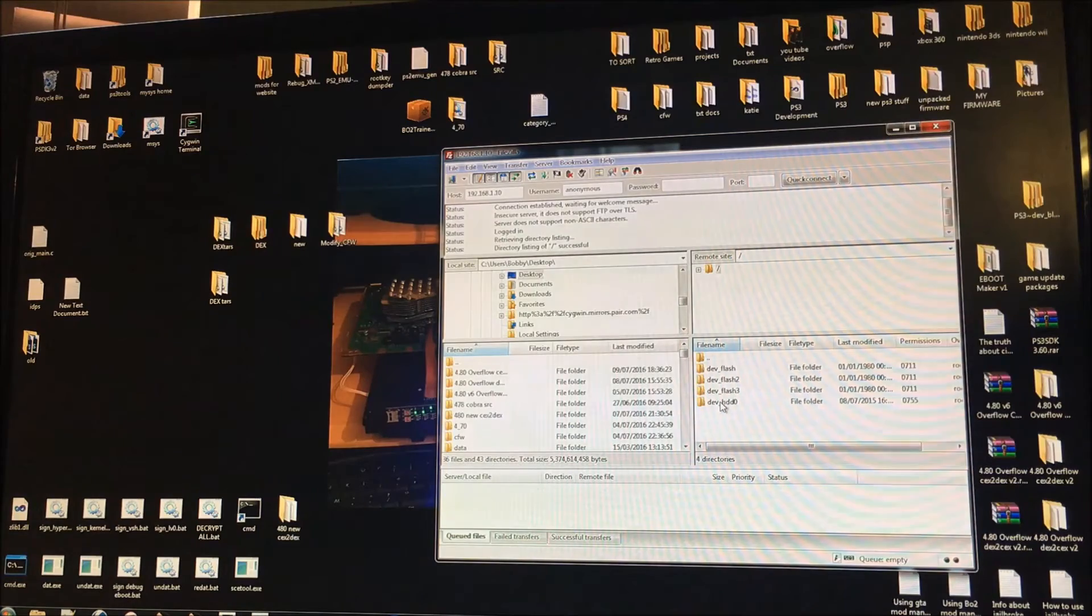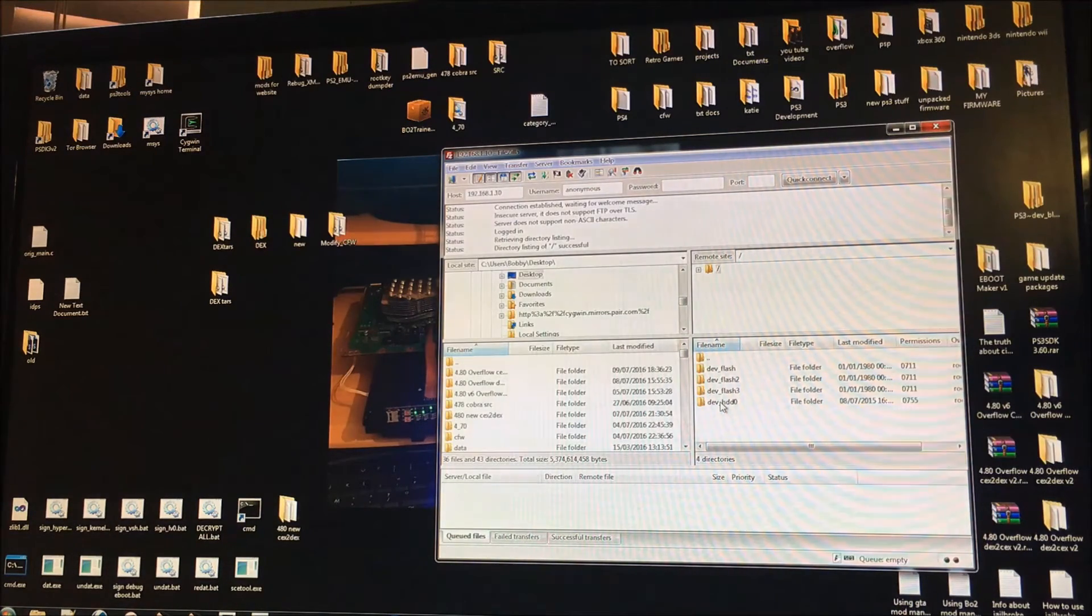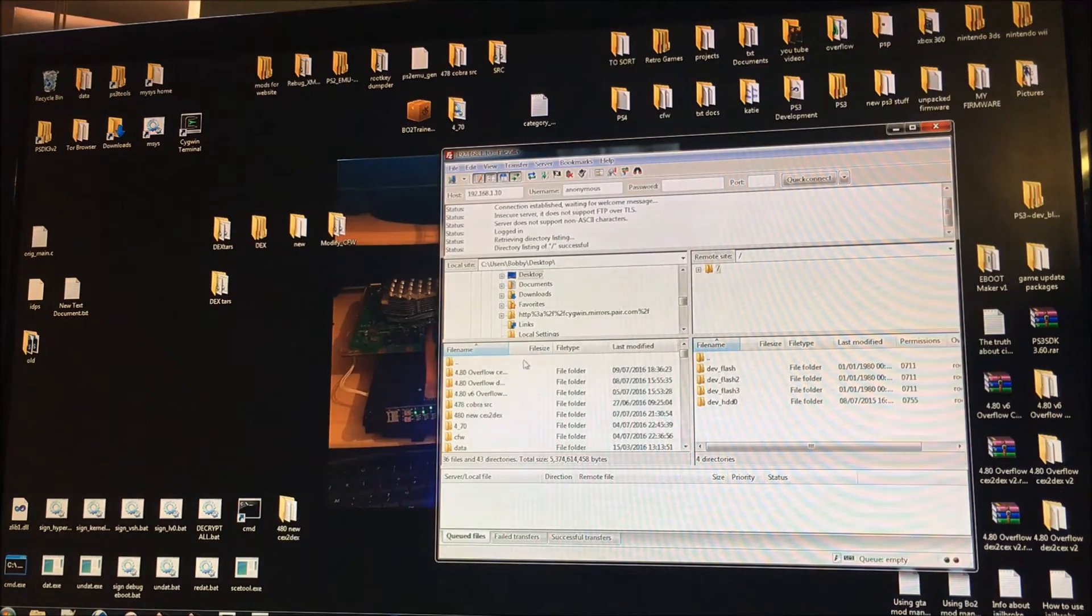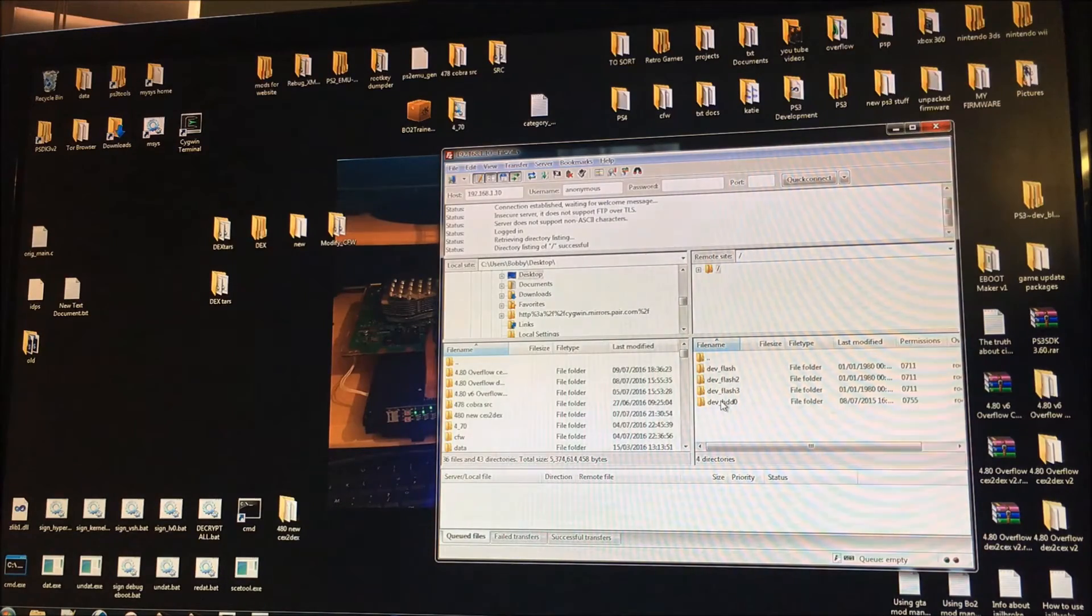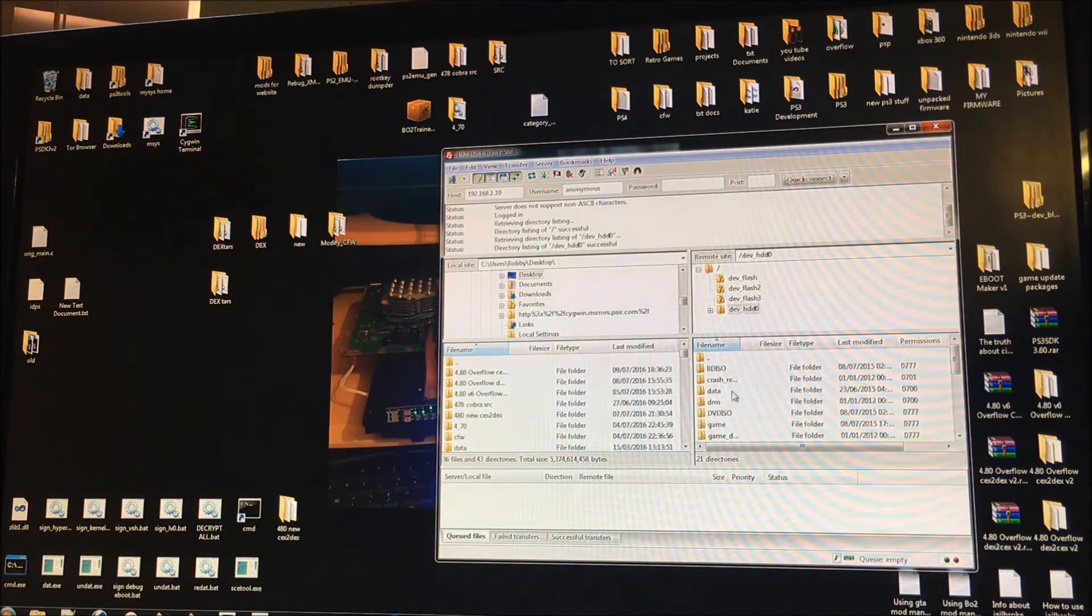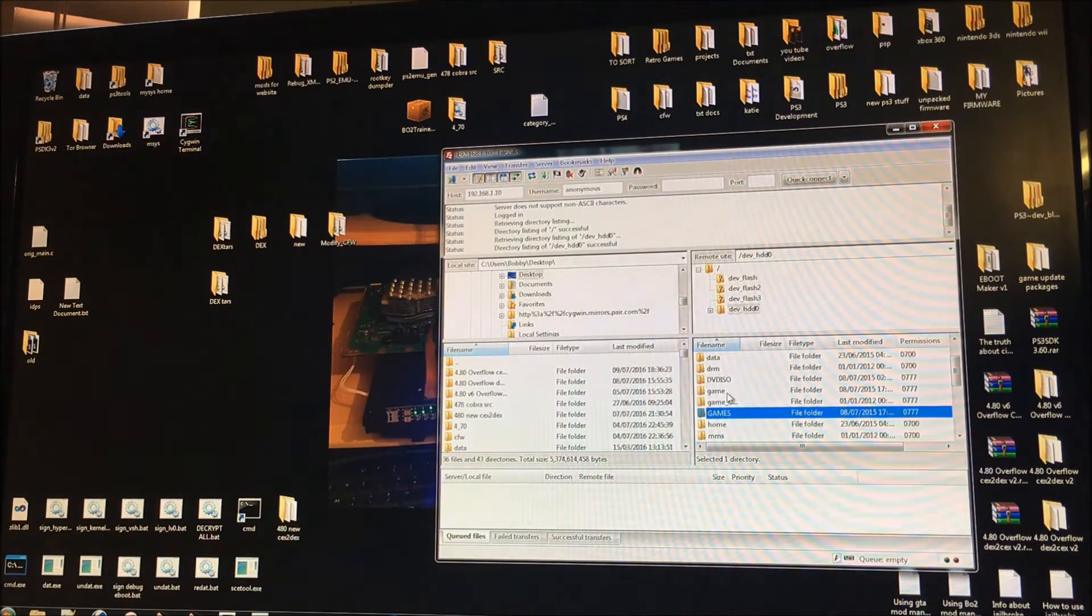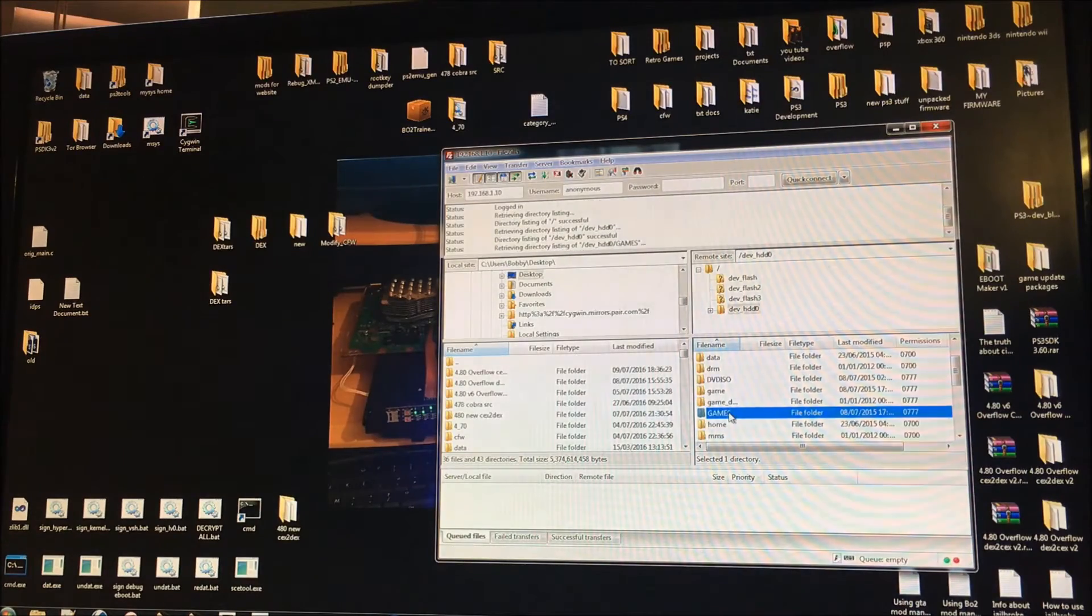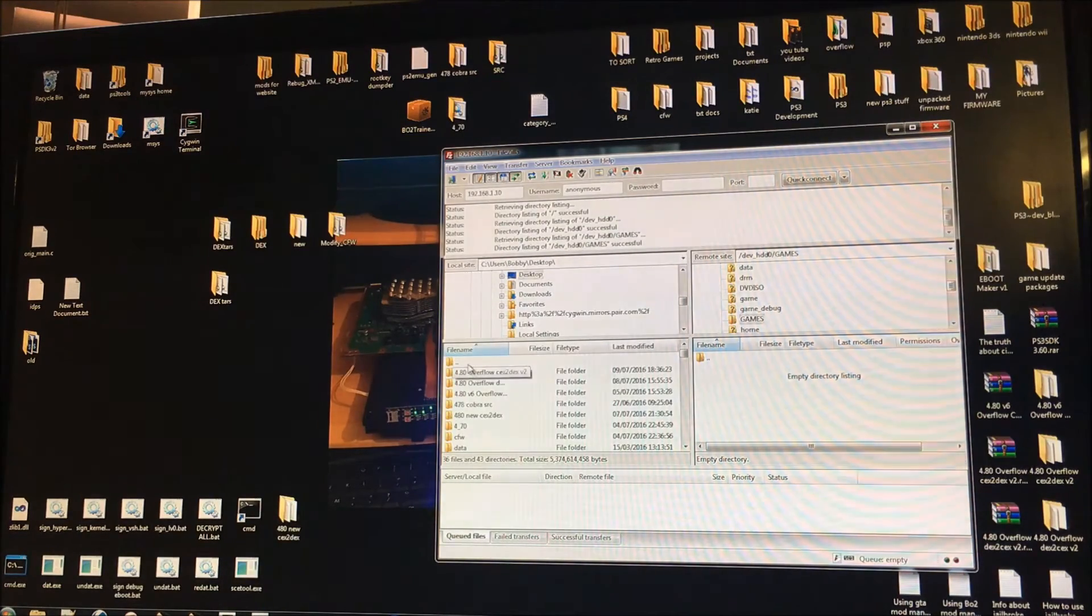So basically in order to copy files over you're going to want to copy them to the games folder. On the right hand side you've got the PS3 files and on the left hand side you've got the PC files. On the right you want to navigate to devhd0 and then you want to find the games folder. Now there's a few folders with gaming but you want games in capital letters. As you can see on this PS3 there's no games.